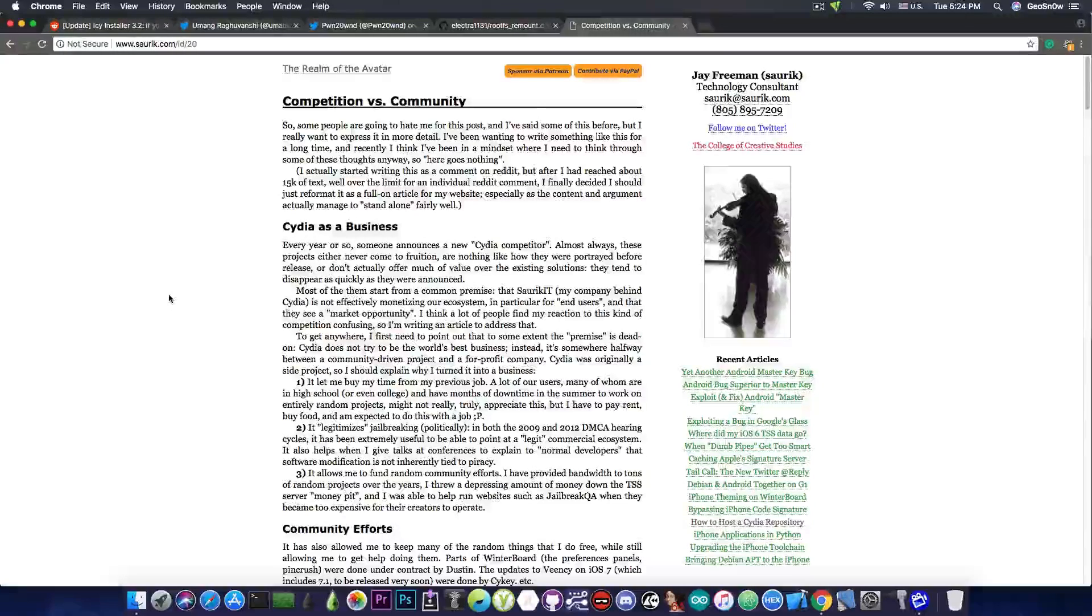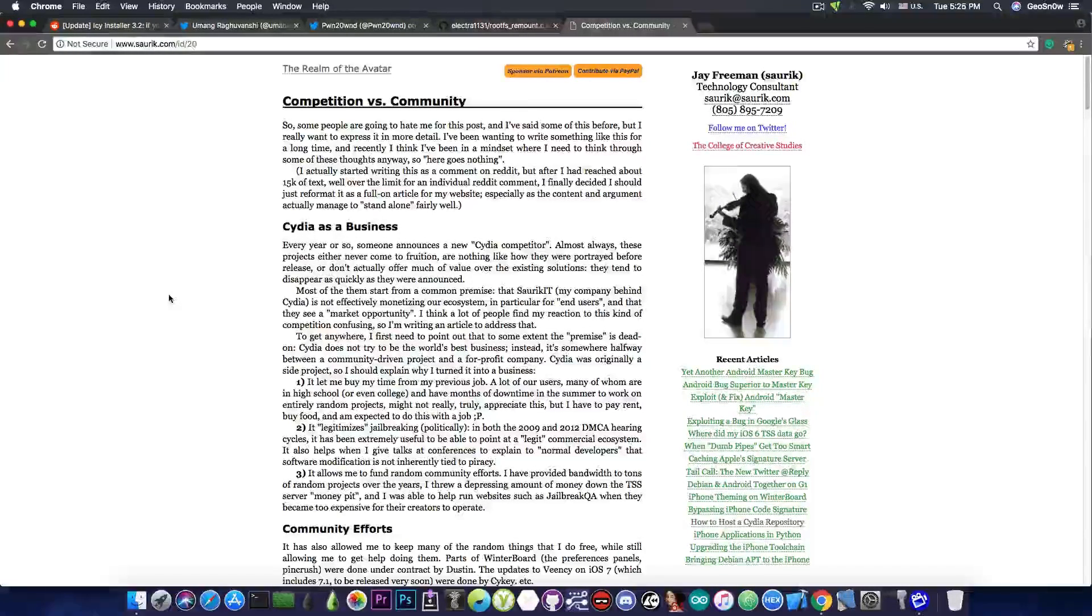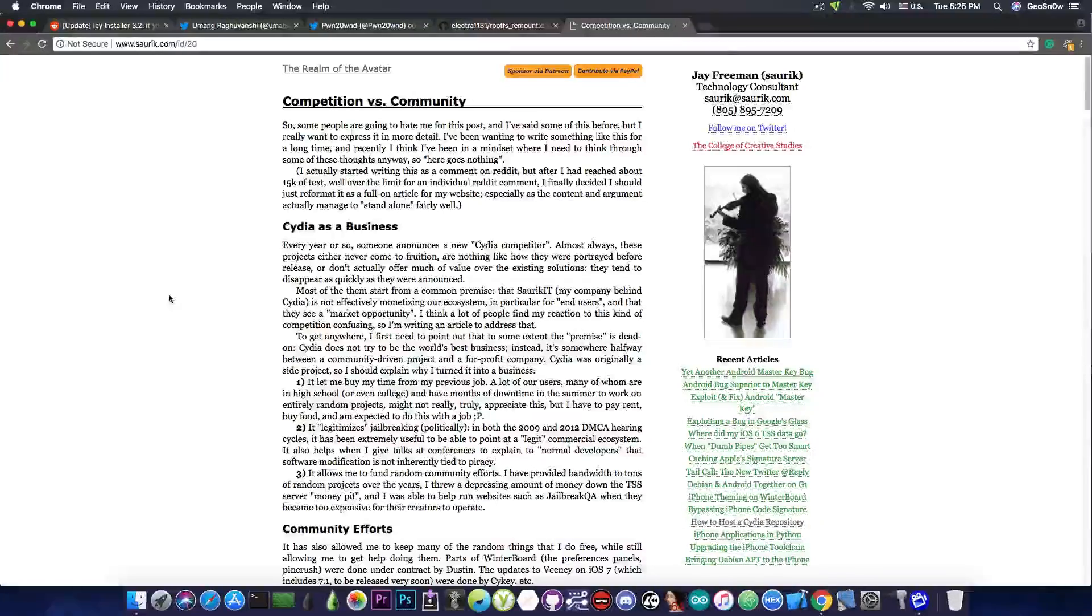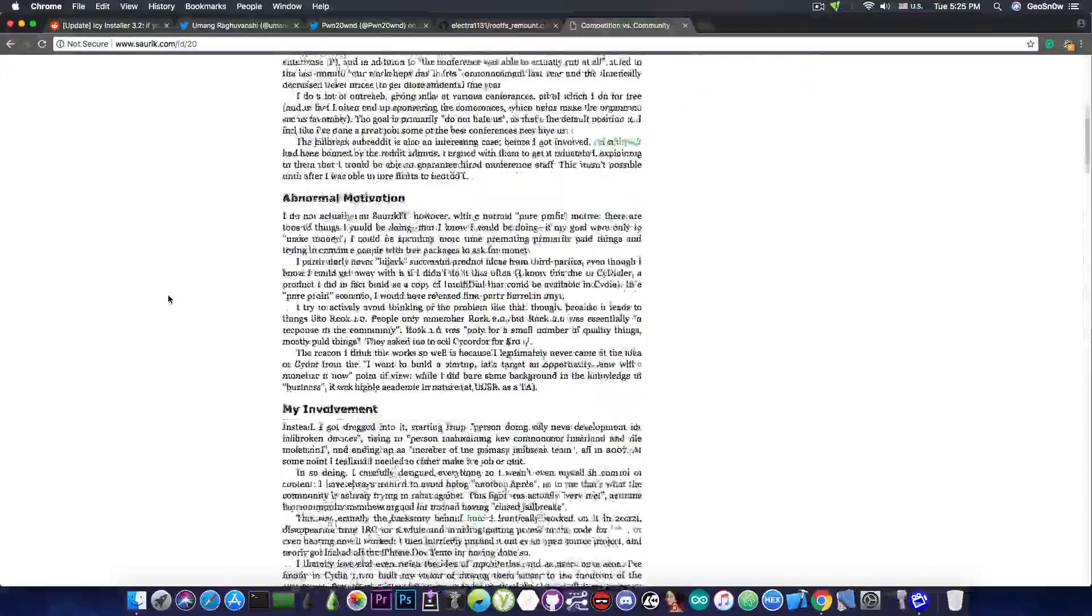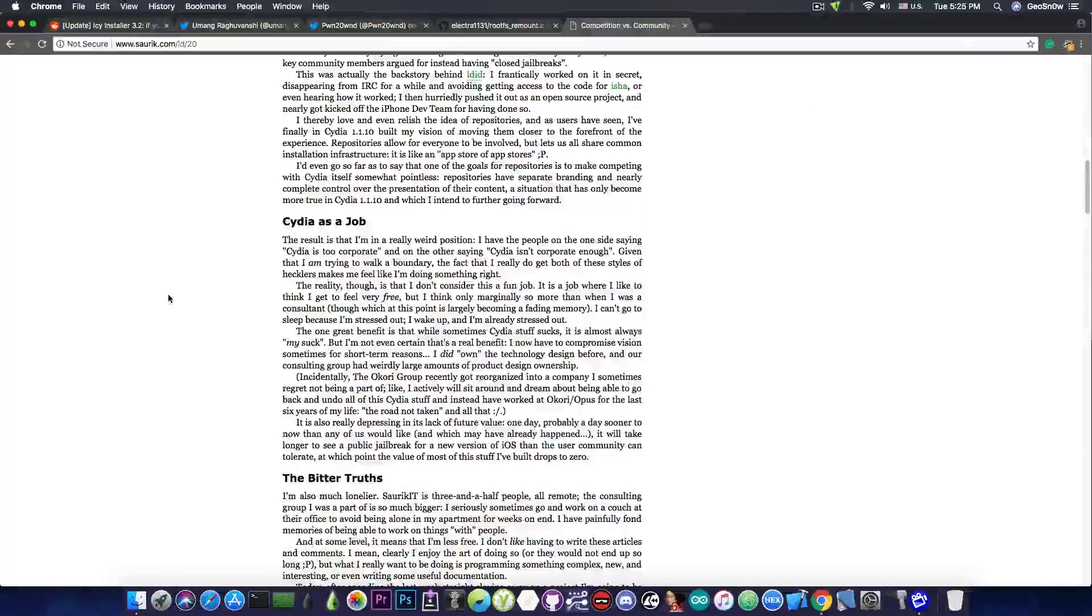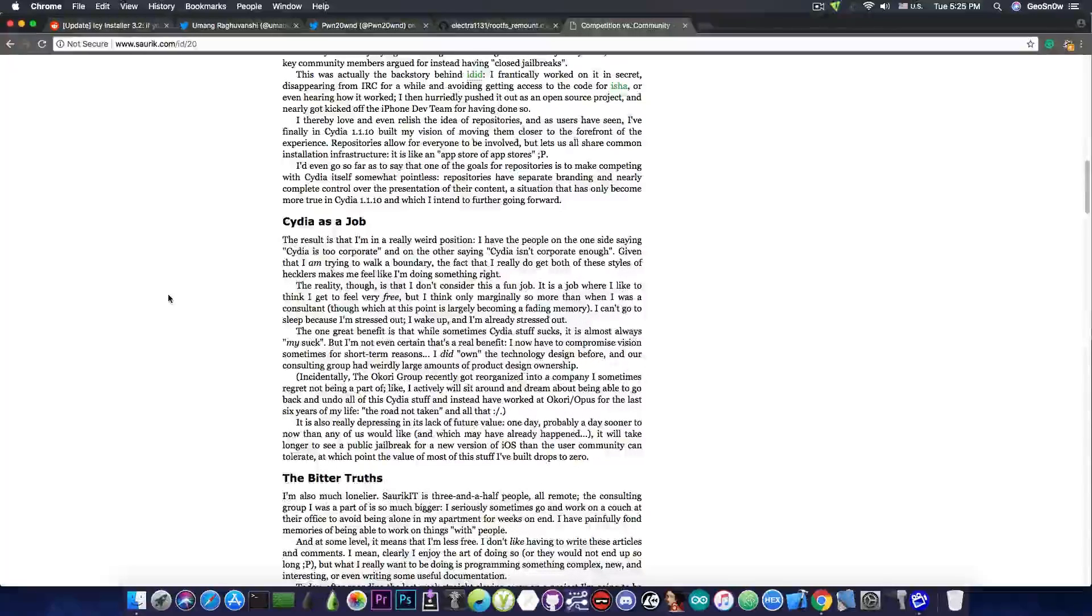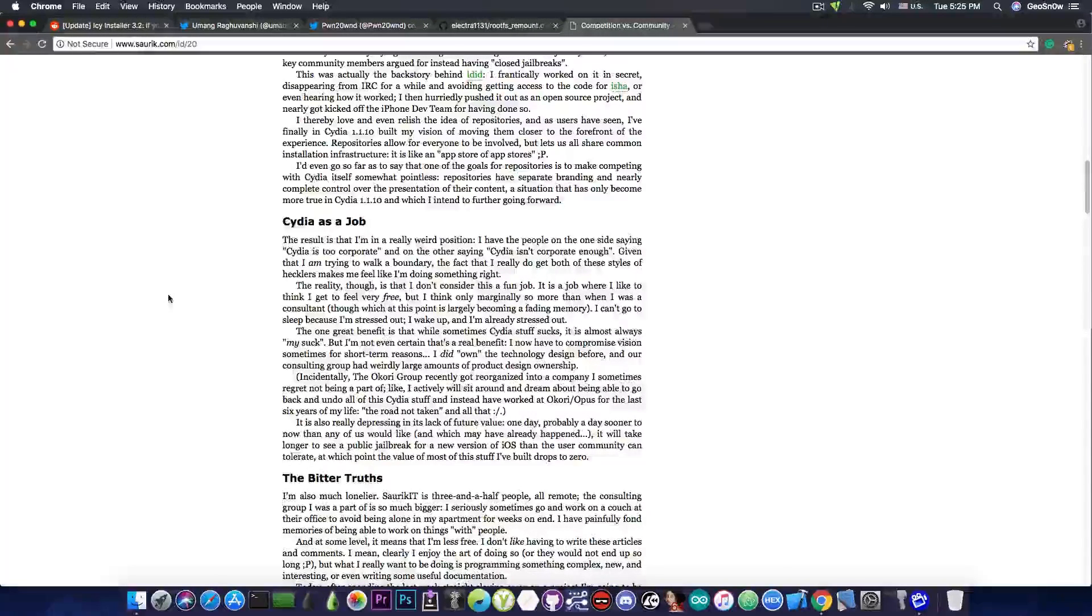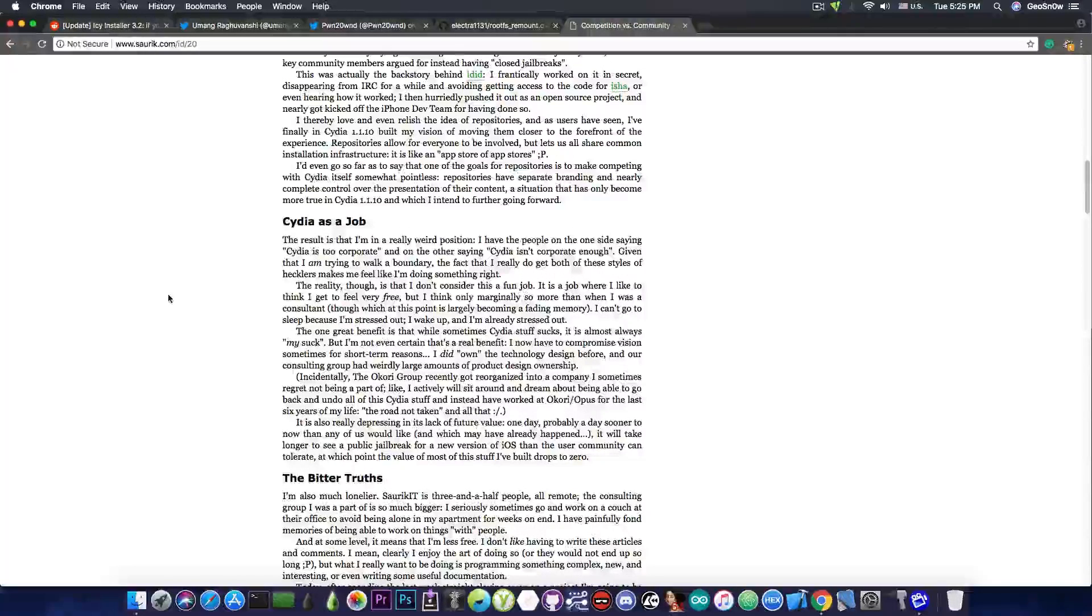If you take a look at this article called Competition vs Community, he talks about Cydia as a business for him. He talks about Cydia as a passion. And he also talks about how all these installers that are popping up are hurting Cydia and him in the long run. Because Cydia for him is not just a passion, it has also become a job.